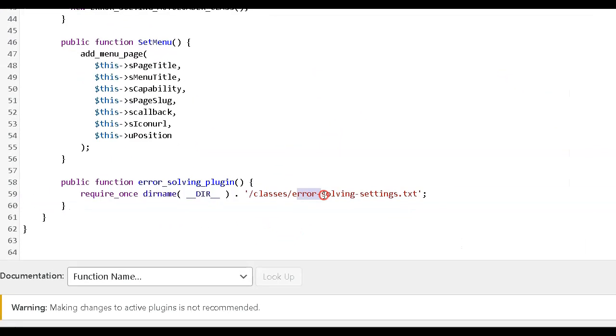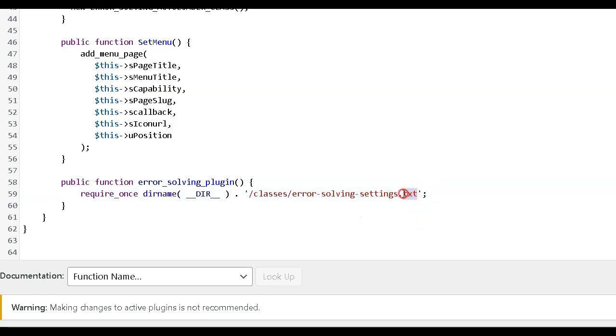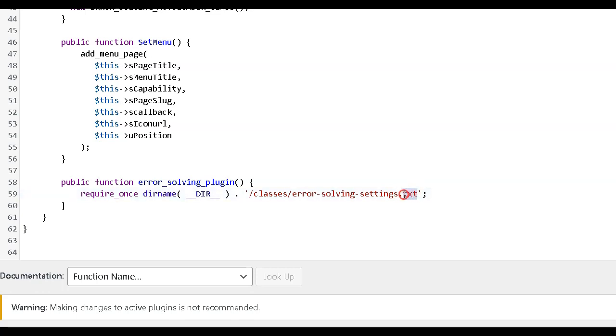Step 3. Check file extension. Ensure that the file you are trying to include has the correct file extension. For example, if you are trying to include a PHP file, make sure it has a .php extension.